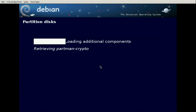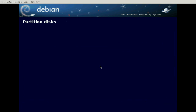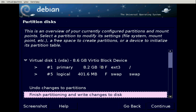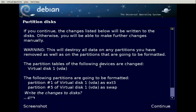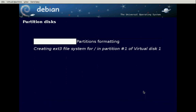Now the installer is looking for our hard drive and sets up the partitioner. I'm going to be lazy and say use the entire disk — all files in one partition. That's even lazier. There are reasons to put files in separate partitions, but for now we don't care about that. We'll finish the partitioning and write changes to disk — select yes.